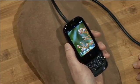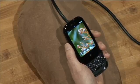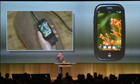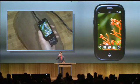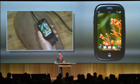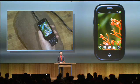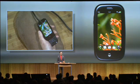Palm WebOS is more than just about how you flow between activities. It's how those activities are connected to each other and to the web. All of our applications communicate dynamically with the web, bringing info together into one place. And we call this Synergy.